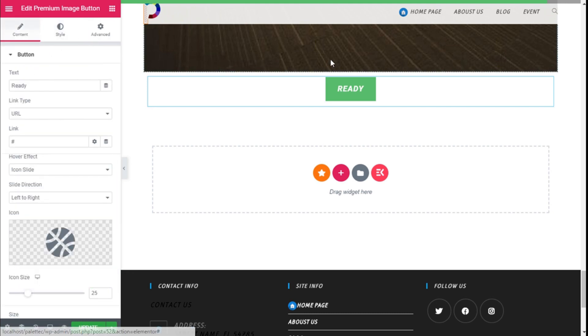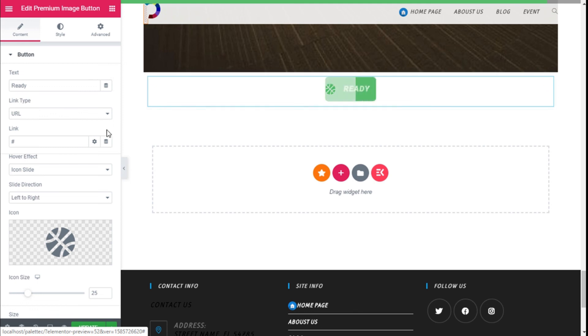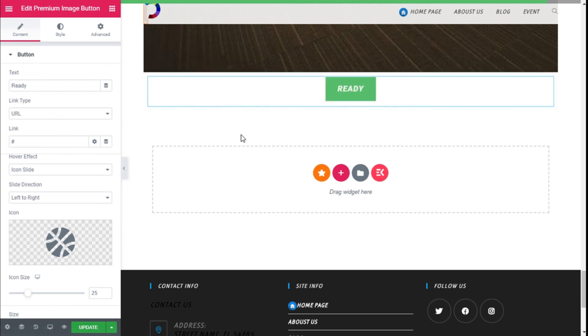Once we have made all the changes we want to our button, we need to save them by going to the lower left and clicking on the update button.